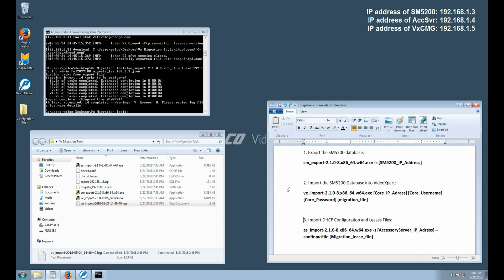Now, with the second command successfully executed, we're going to do the last command, which is going to bring in our DHCP configuration and leases. An important note before running the last command: we want to make sure that the SM is no longer running the DHCP services. This is an important step to ensure that the leases and the DHCP configuration transfer over correctly.